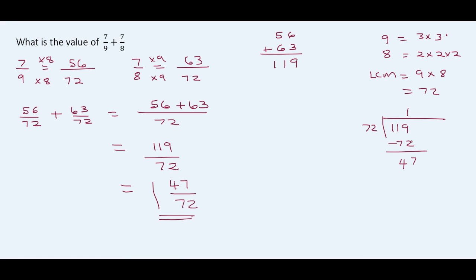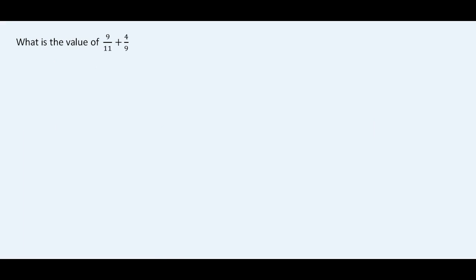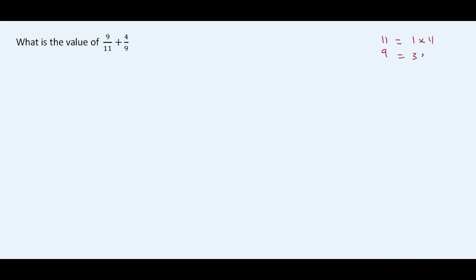Final example: 9 over 11 plus 4 over 9. First, find the least common multiple. We have 11 and 9. 11 is 1 times 11, and 9 is 3 times 3. So our LCM is going to be 3 times 3 times 11, which is 99.